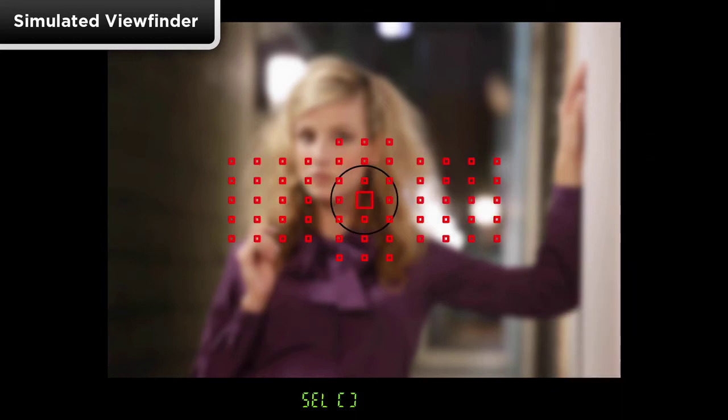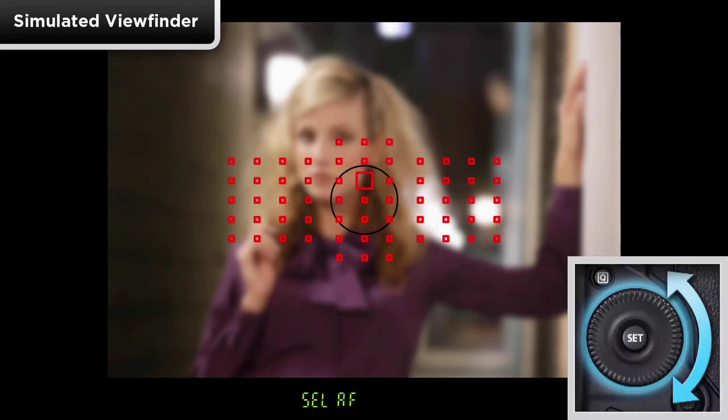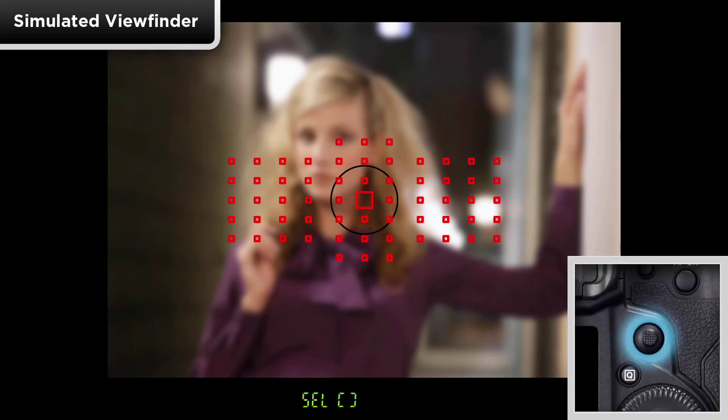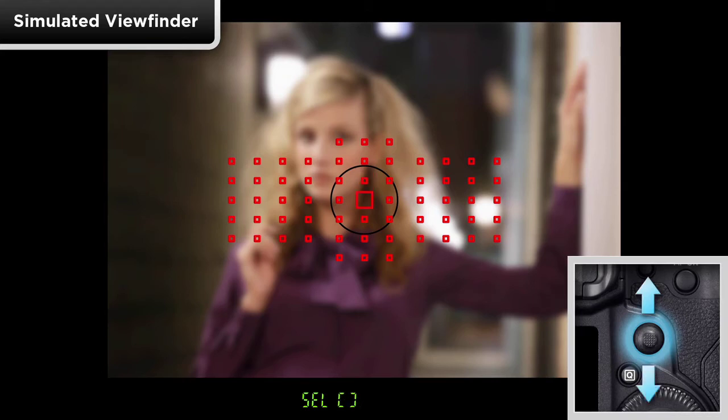The rear quick control dial moves points up and down, and the multi-controller moves up, down, side to side, and diagonally.